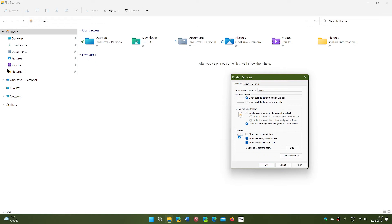So the more you access a folder, the more you will at some point see it actually appear there, because it's going to say, well, you know, you use this all the time, so I think I'm going to show it in quick access and in the favorites at the same time.